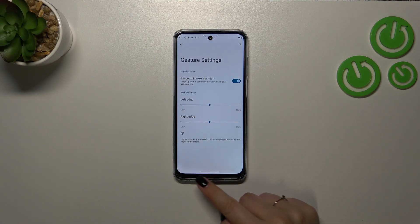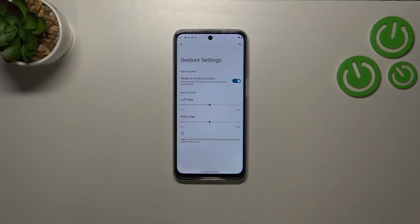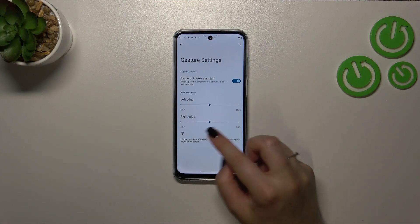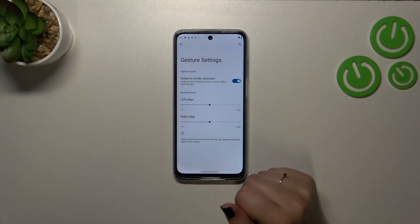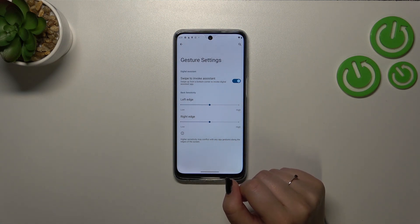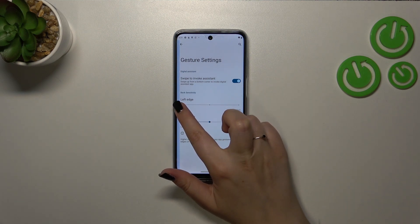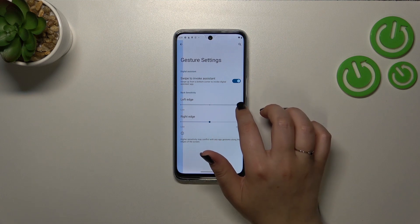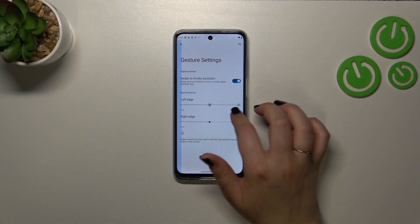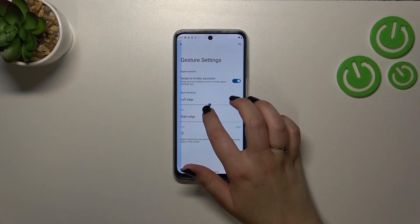Unfortunately we cannot hide this line, because as you can see it is displayed instead of the three buttons. However, here we can manage the digital assistant or the back sensitivity. I highly recommend coming back to this option after using the gestures for a while — for example, a week — because then you'll be able to decide whether you want the back sensitivity to be more sensitive or not.